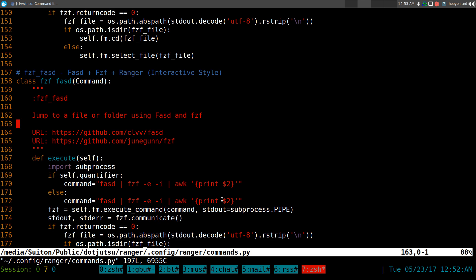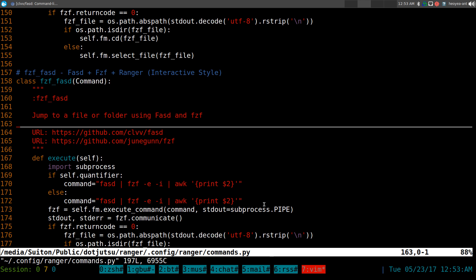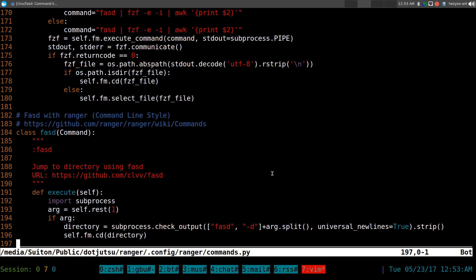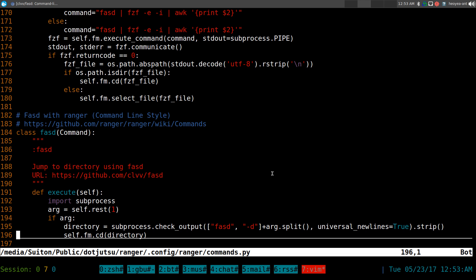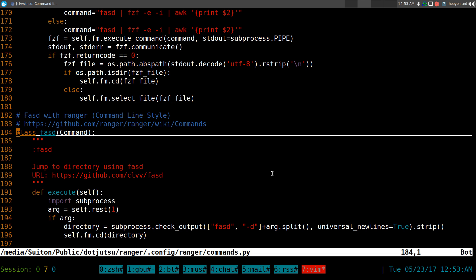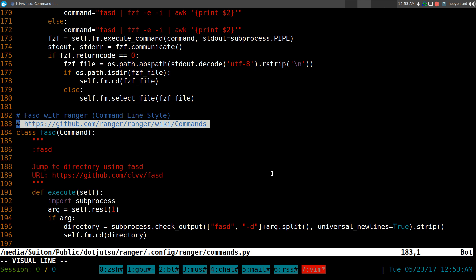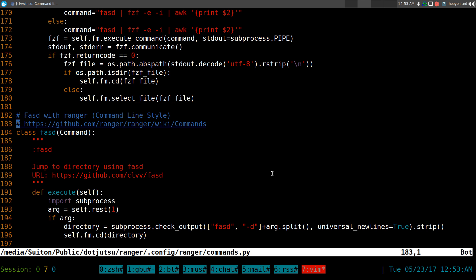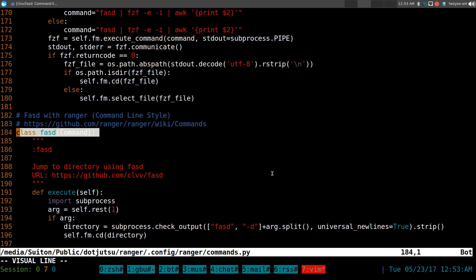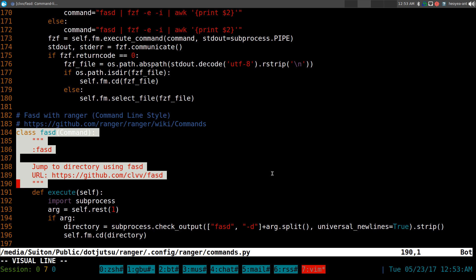We're going to go to the commands. And this one should be located in your home folder, config, ranger, and commands.py here. And there's two ways to do this. If you want to do like the shell way or the command line way, they have this code on their page here actually. So you can go to their GitHub page and then just copy it.